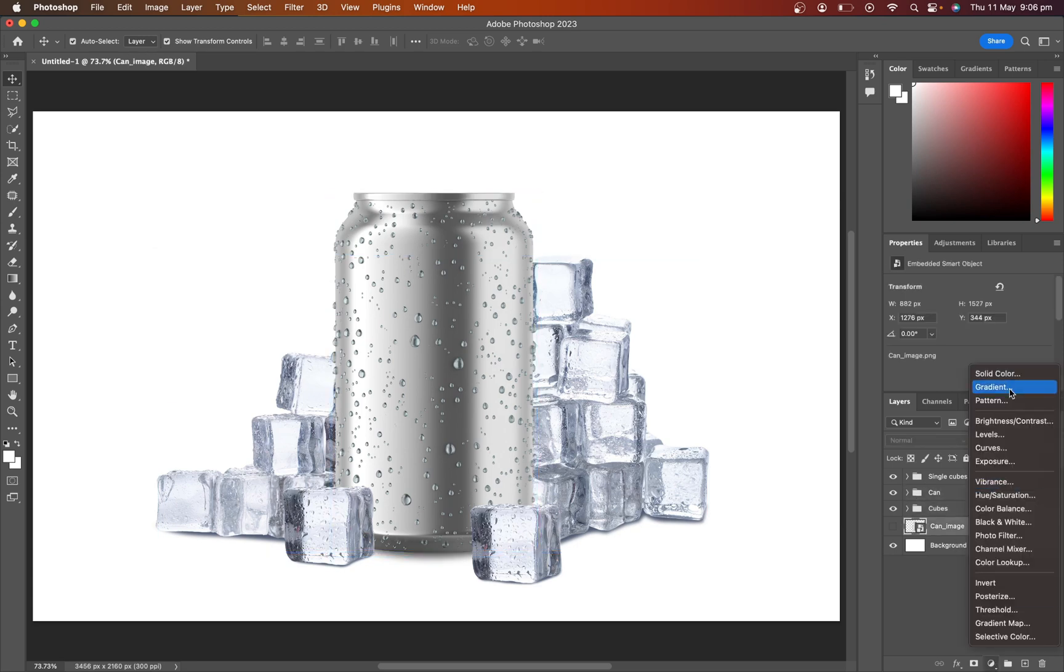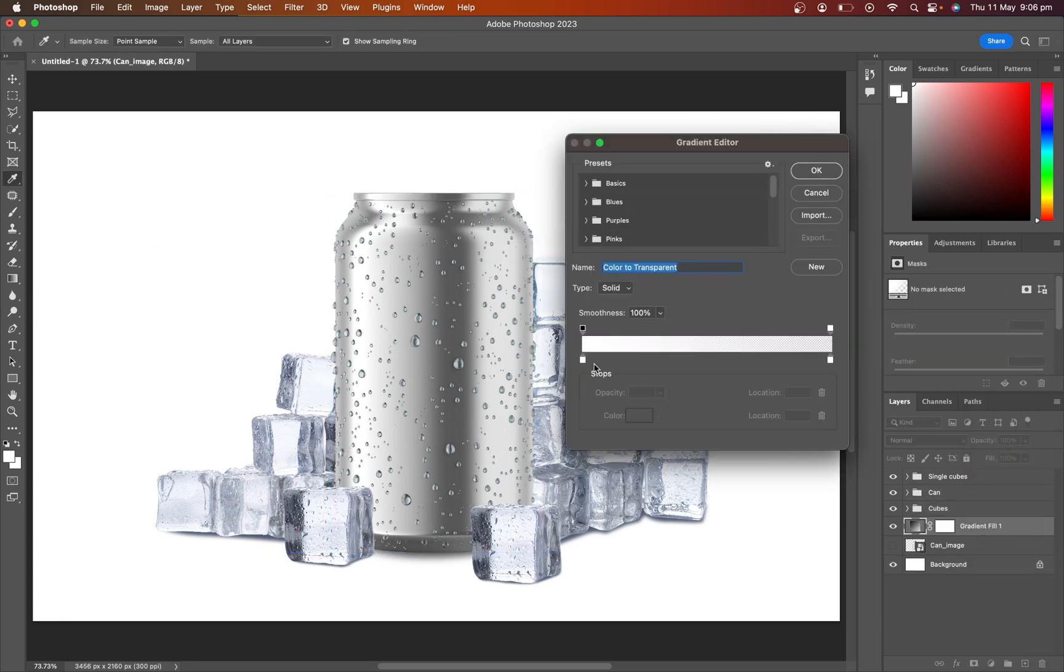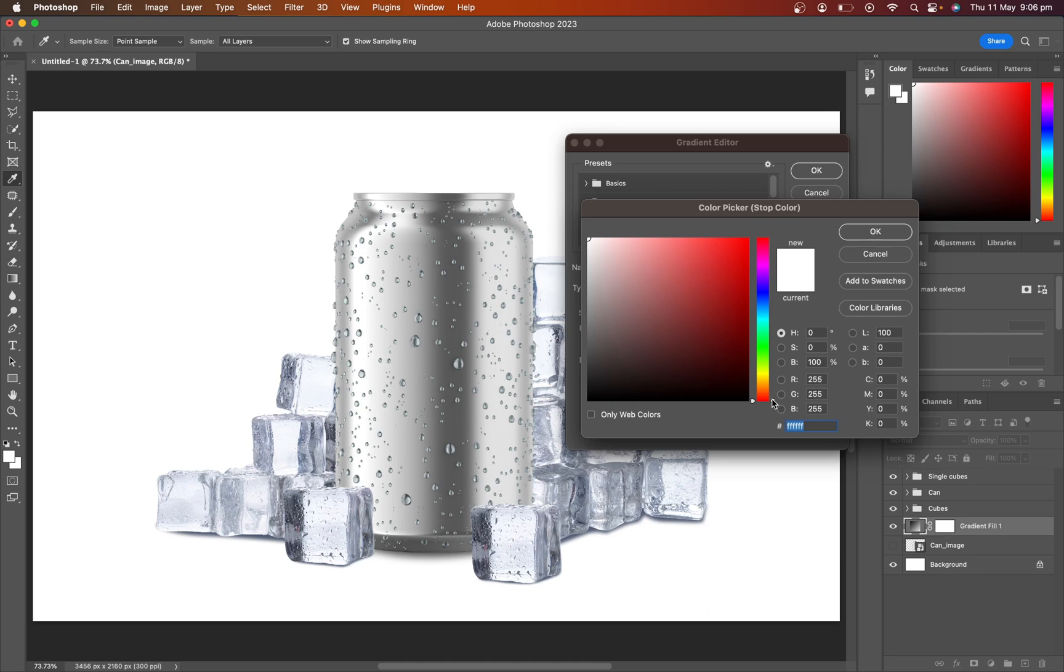Now click on the adjustment layer and create a gradient layer for our background. Select colors and adjust the gradient.